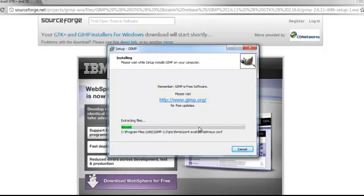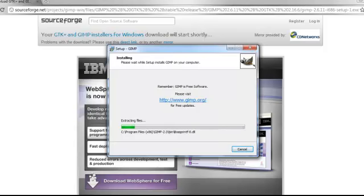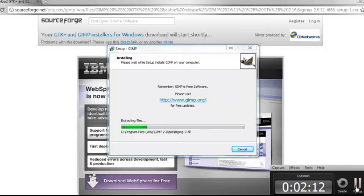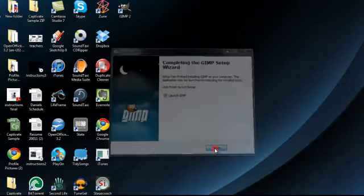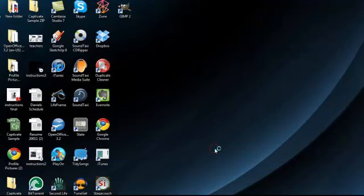Now this green bar is going to fill up all the way. But again, through the magic of video, we're going to speed this process up. At the end, you're going to hit Launch GIMP and click Finish.